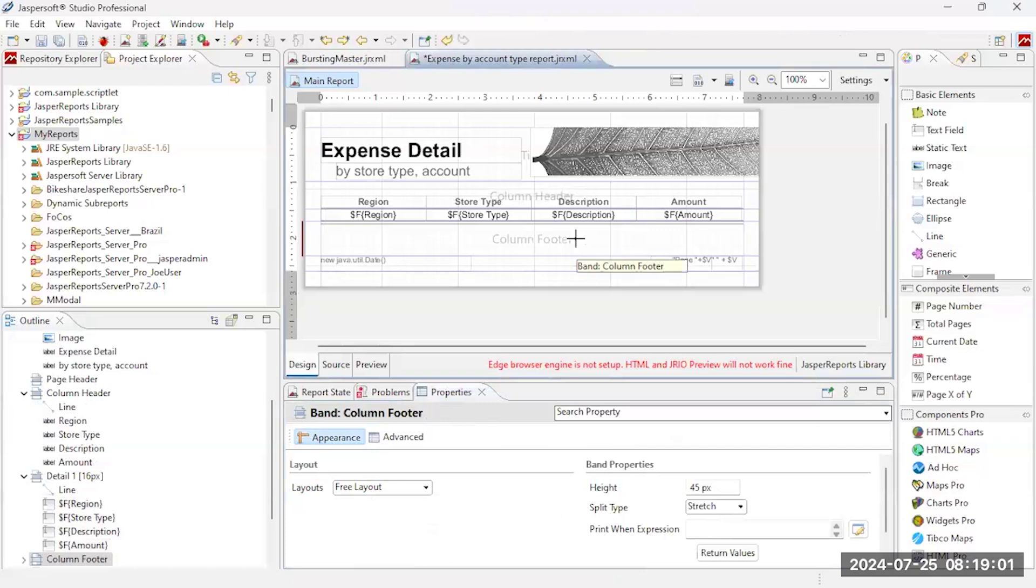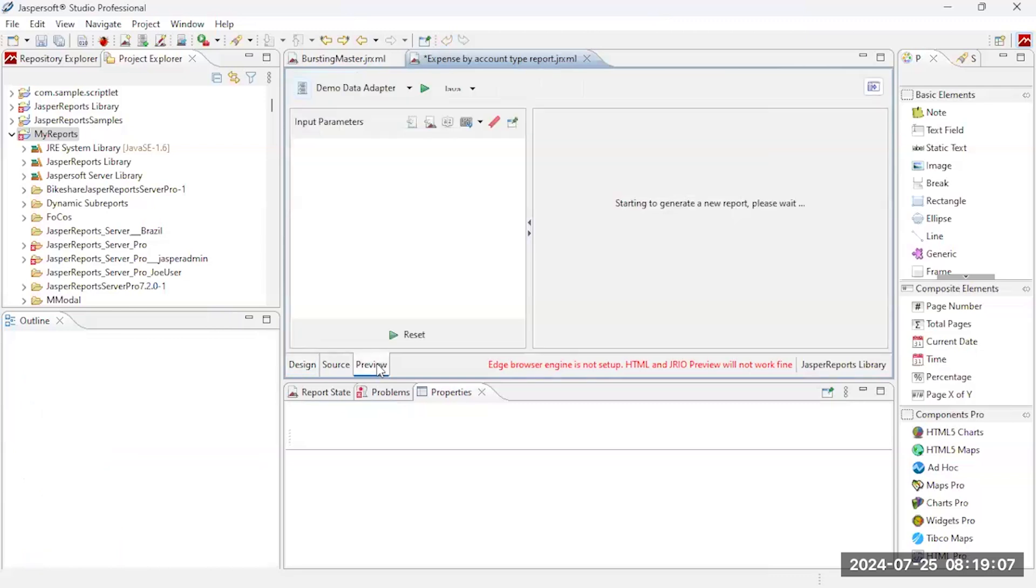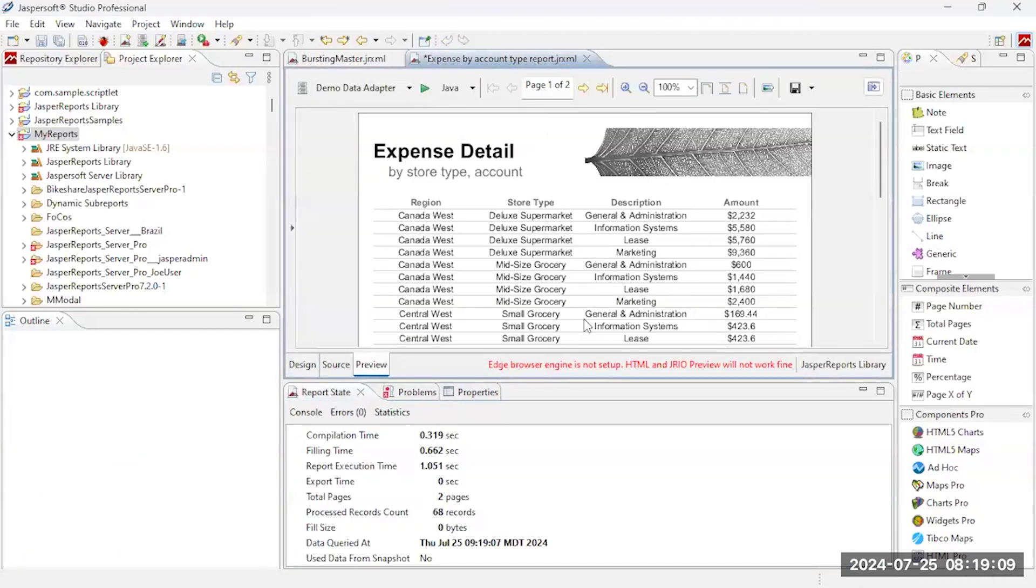I don't have any column footers, so I'm going to actually delete this column footer band. And I can just quickly do a preview, run that report, and there it is, it's running fine.